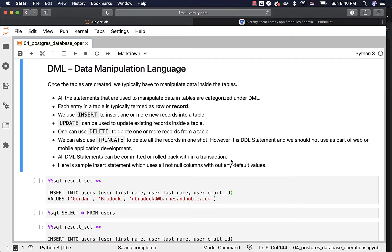All DML statements can be committed or rolled back within a transaction. We will talk about transactions and what commit and rollback mean at a later point in time.